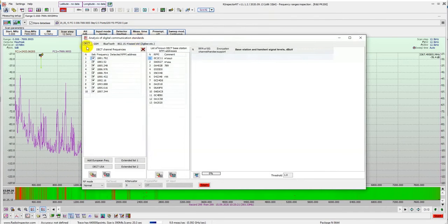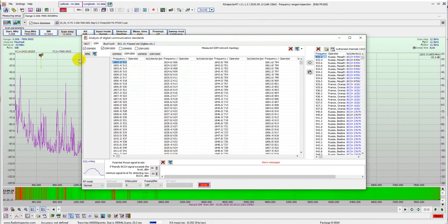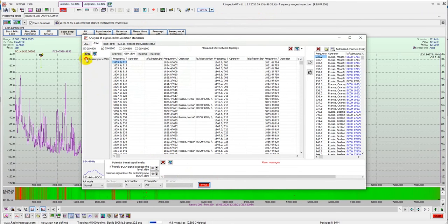Additionally, there is a digital signal analysis of DECT, GSM, Bluetooth digital standards and demodulation of APCO P25, Tetra and DMR. Thank you.